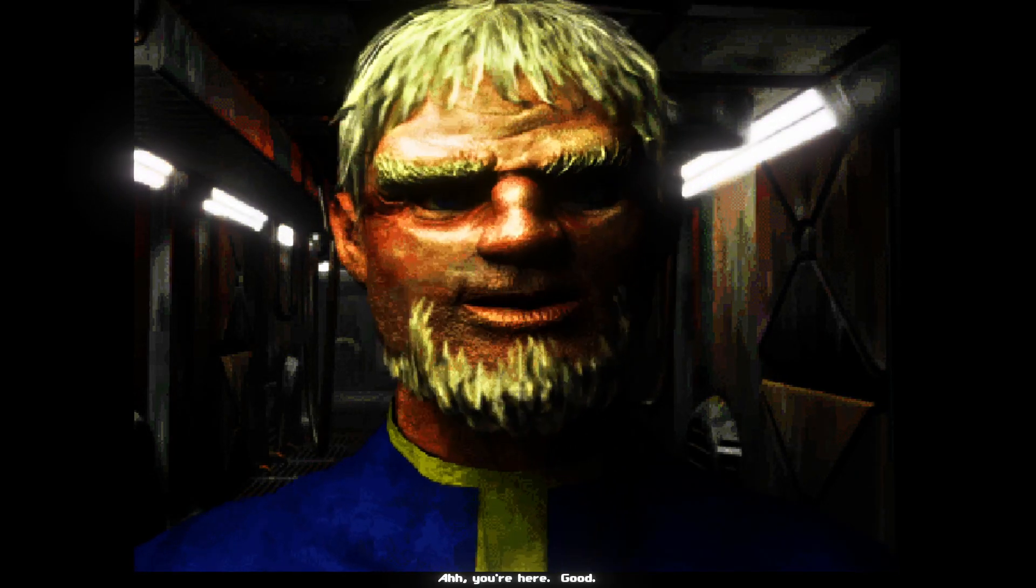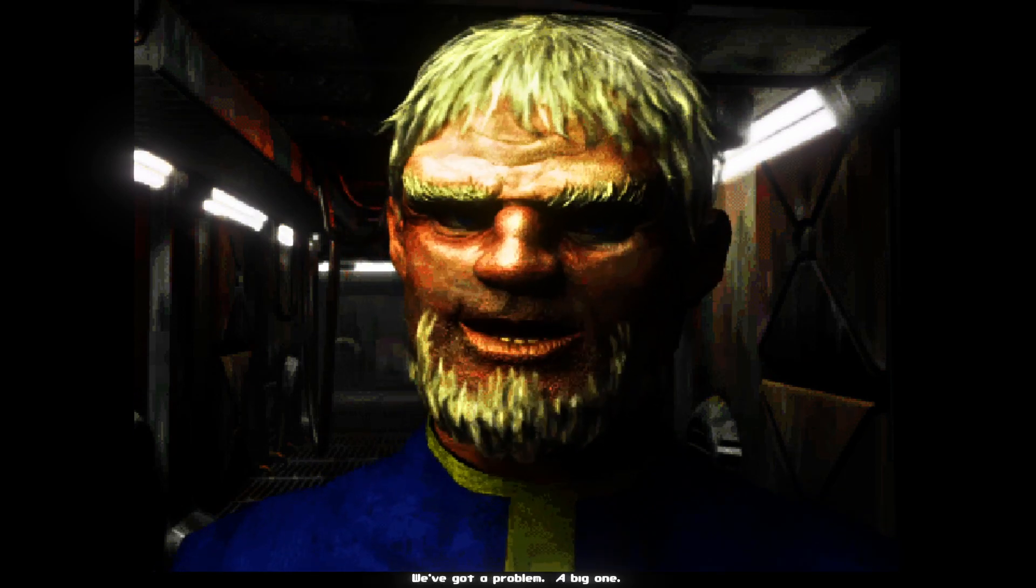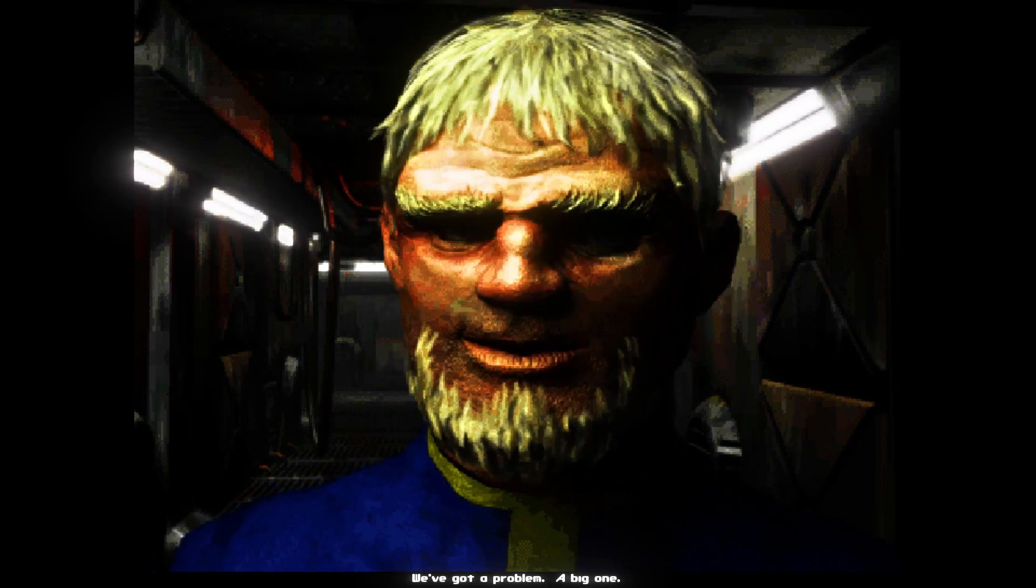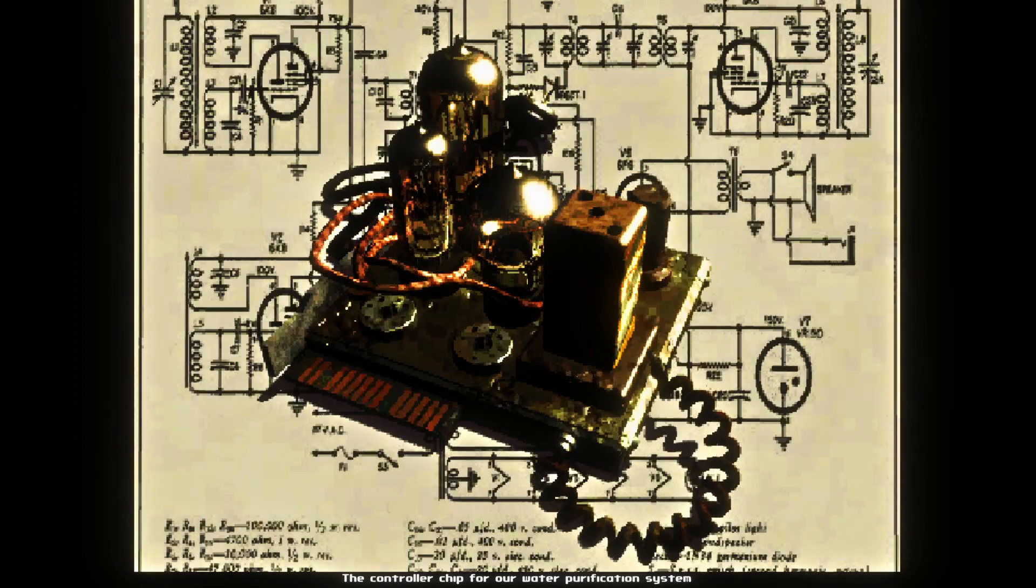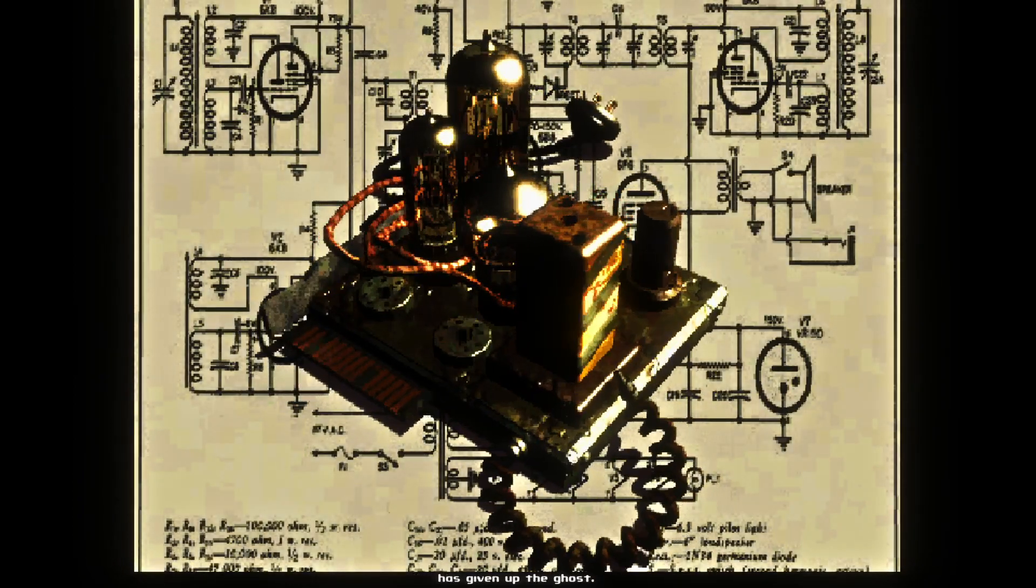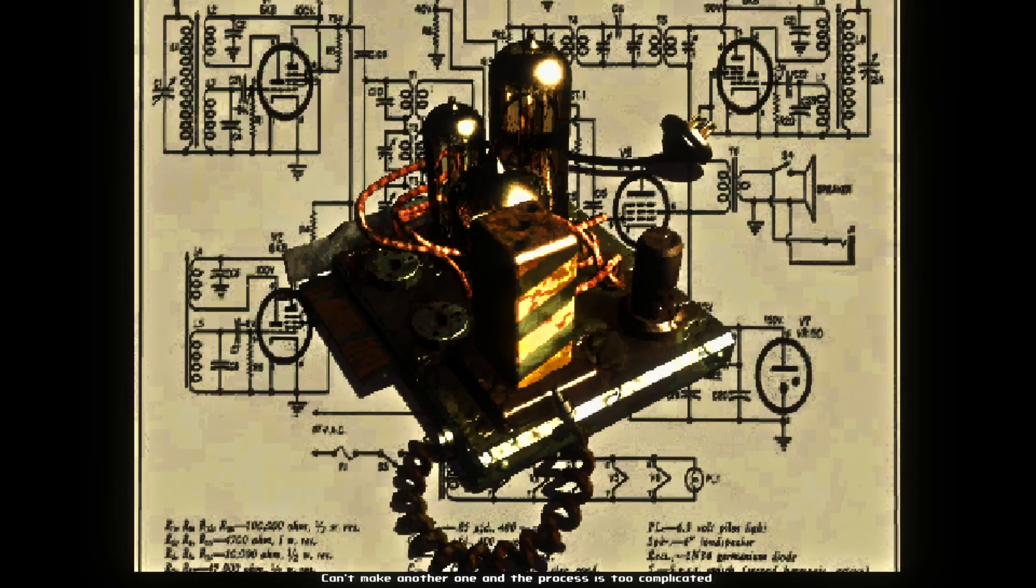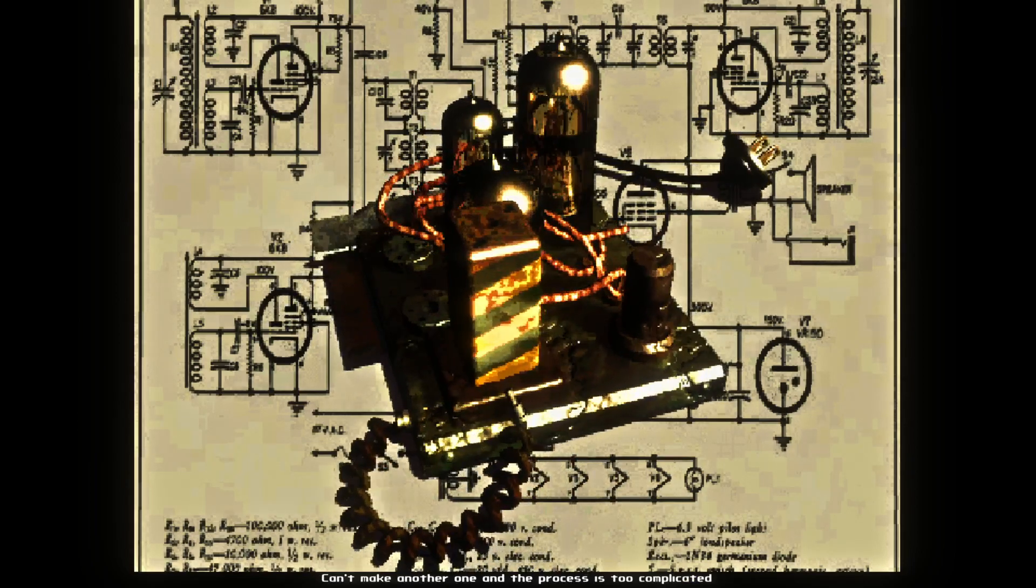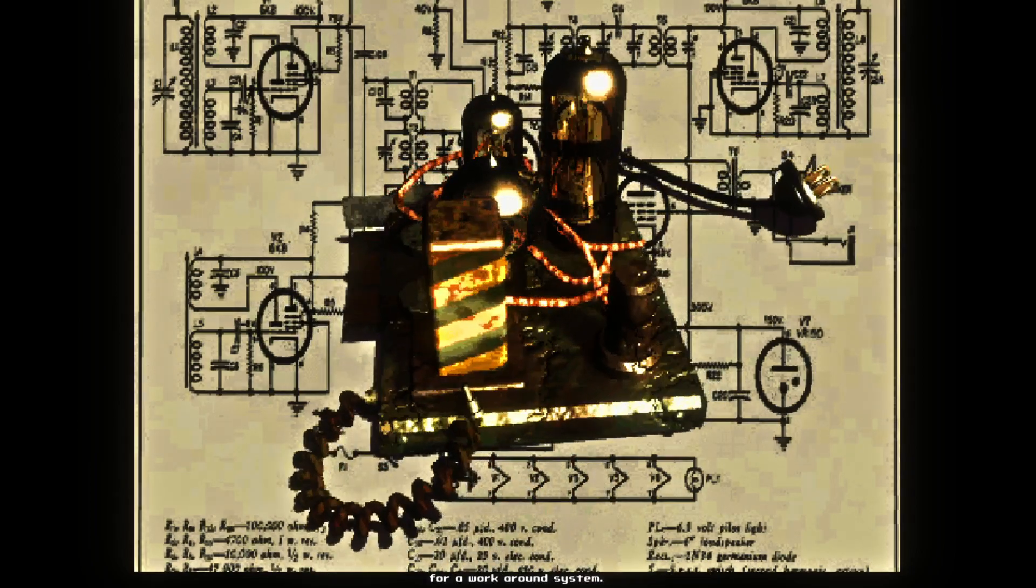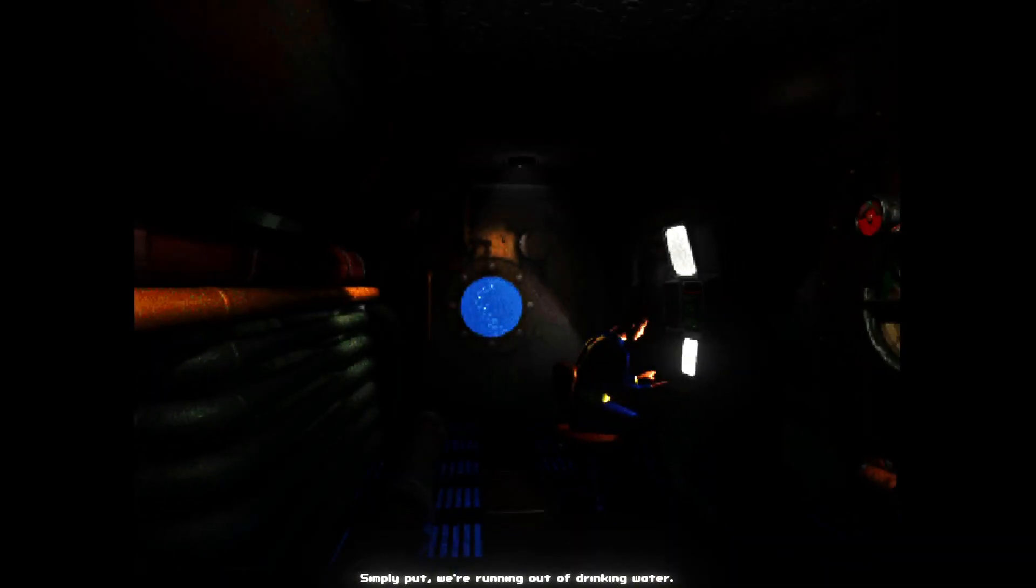You're here. Good. We've got a problem. A big one. The controller chip for our water purification system is giving up the ghost. Can't make another one. And the process is too complicated for a workaround system. So, simply put.